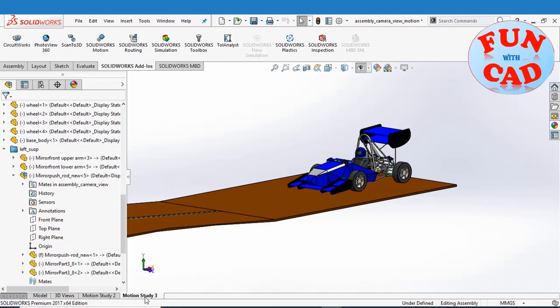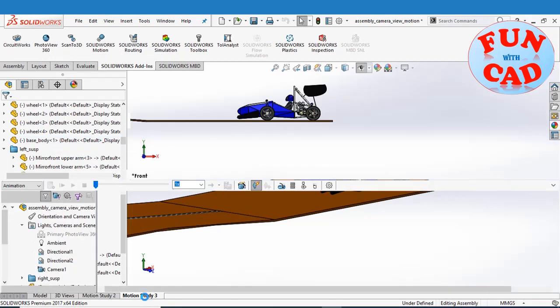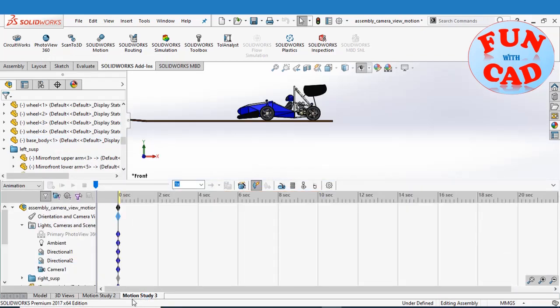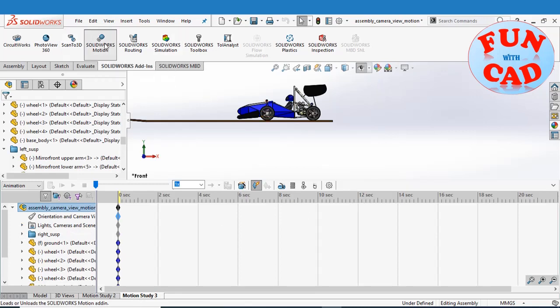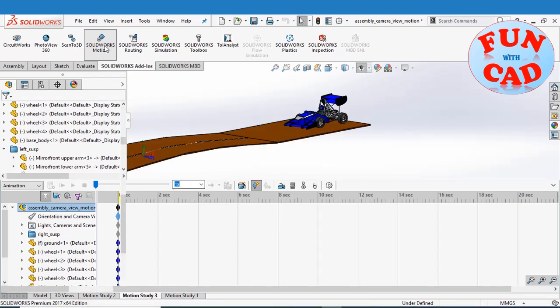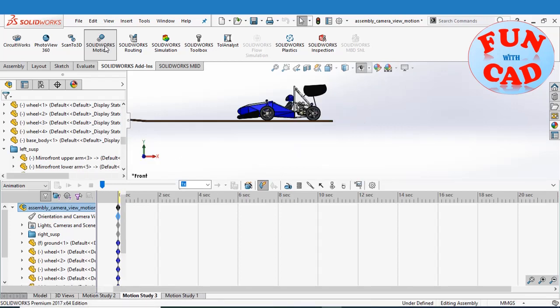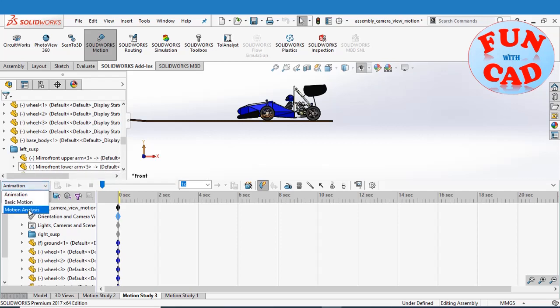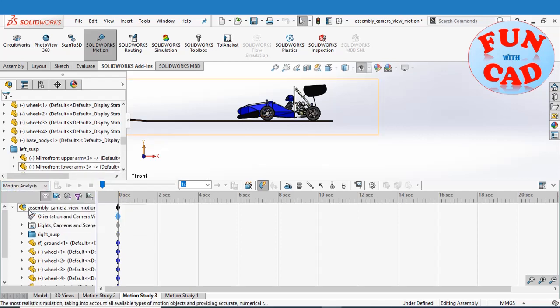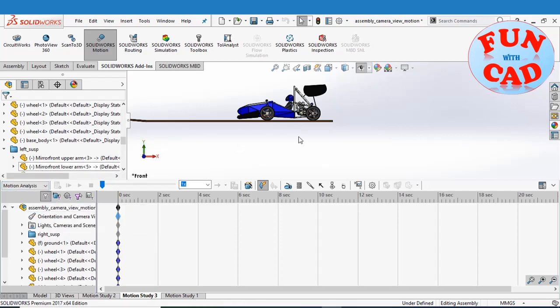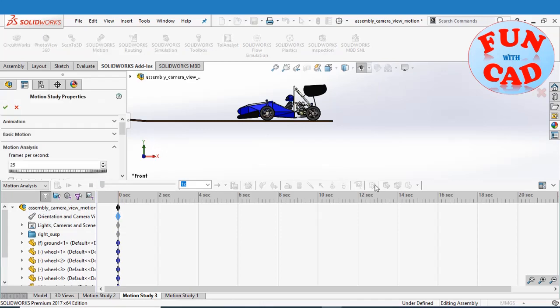Let's go to motion study. Insert the SolidWorks motion add-in. Select motion analysis option. Change some settings for better motion study results.